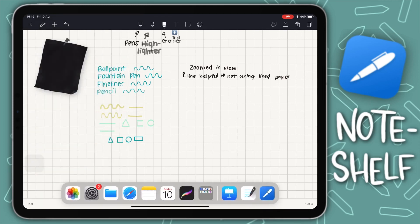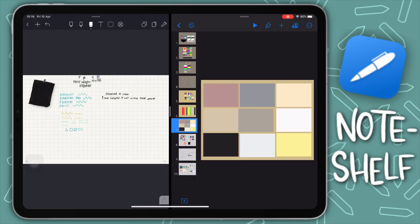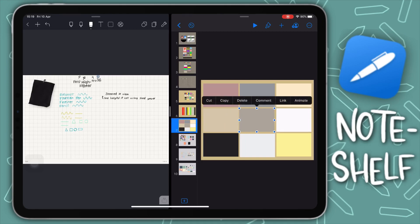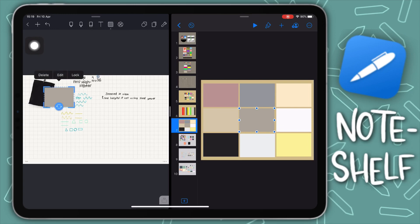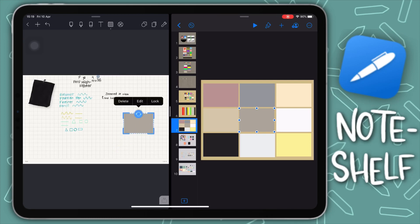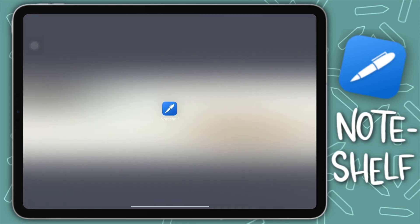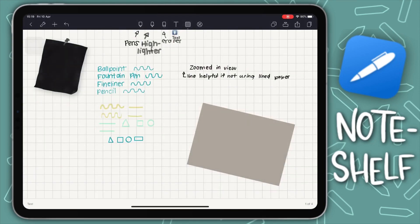You can copy an image from another app like Keynote and paste it into Noteshelf. Just go to the lasso tool and it will automatically show the option to paste — so your copied image or text appears in your document. That's a fast way to transfer stickers or other elements into your notes.